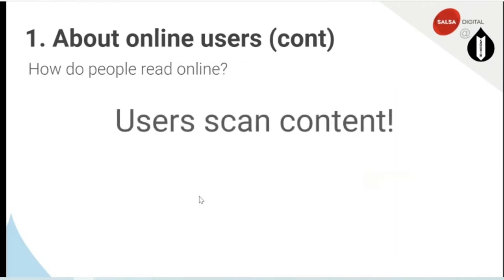One of the main lessons is that users scan content. That's probably not an earth-shattering revelation, except that what is important is to think about that when you're writing your content — whether you're a developer writing blogs or a professional content writer. It's good to always keep that front of mind that people are going to be scanning the content you are writing.